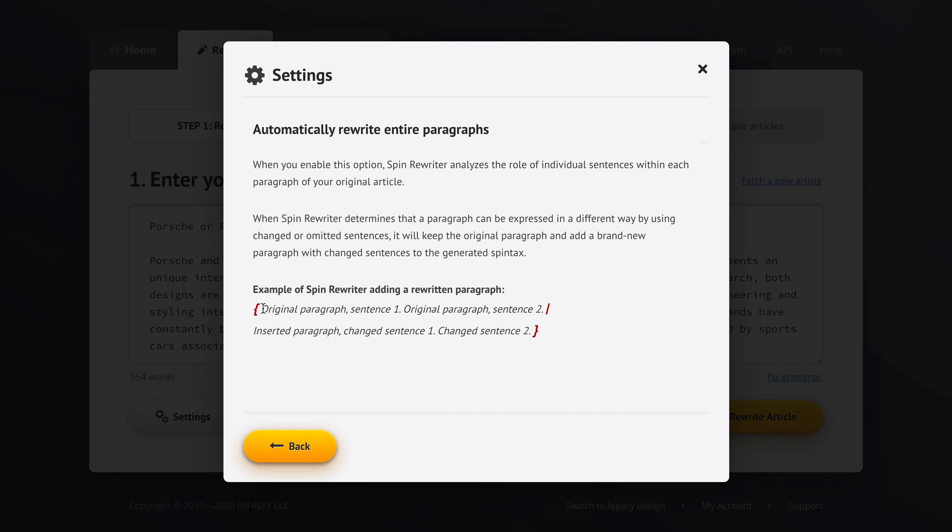So here's an example. If we started with a paragraph like this that contained two sentences and Spin Rewriter determined that this could be rearranged somewhat differently, then Spin Rewriter is going to keep the original sentence like this.